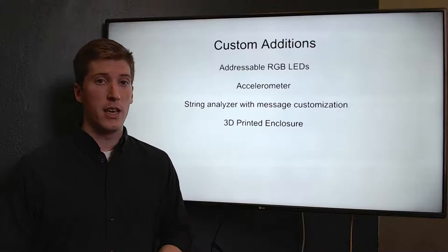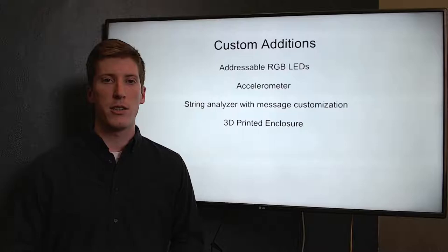What do we do to make this project special? Firstly, we have the full color spectrum with addressable LEDs. We have an accelerometer to keep track of speed and direction. We have message customization and we have a custom 3D printed enclosure.